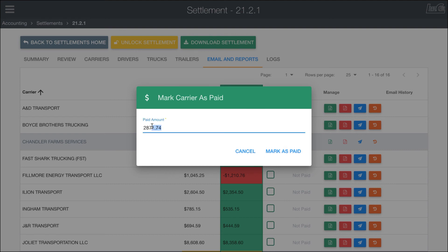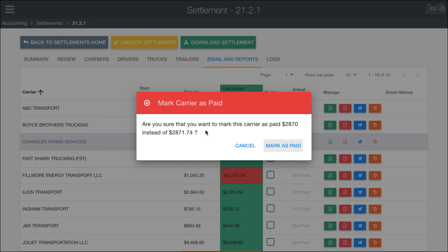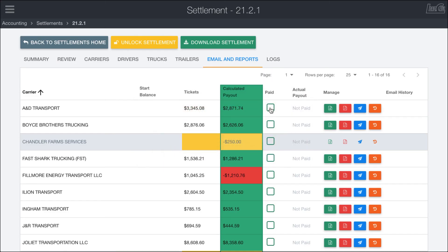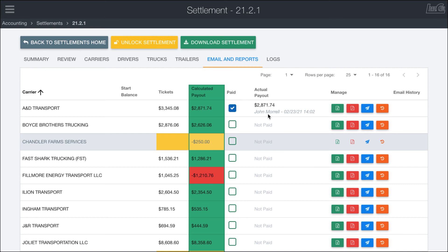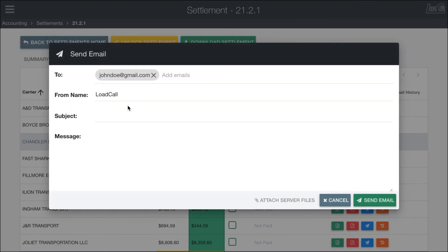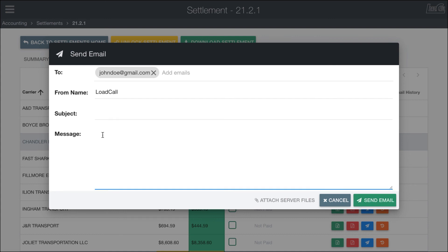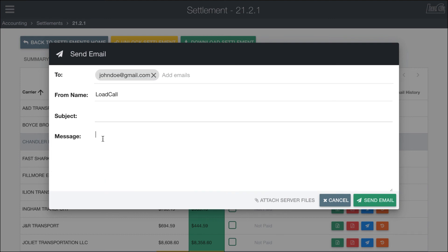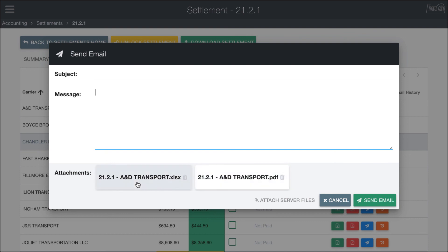If you end up paying them a different amount — rounding up or down — you can put in a different value. When you mark them paid at a different amount, the system will warn you and ask if you're sure. You can mark the payment date and time, then after that you can email off the report so they have access to all that information. Clicking Email pulls up the email preset assigned to that carrier — the email address can be changed in the directory. Based on any presets, the subject and message are pre-filled, and the PDF attachment is automatically included.